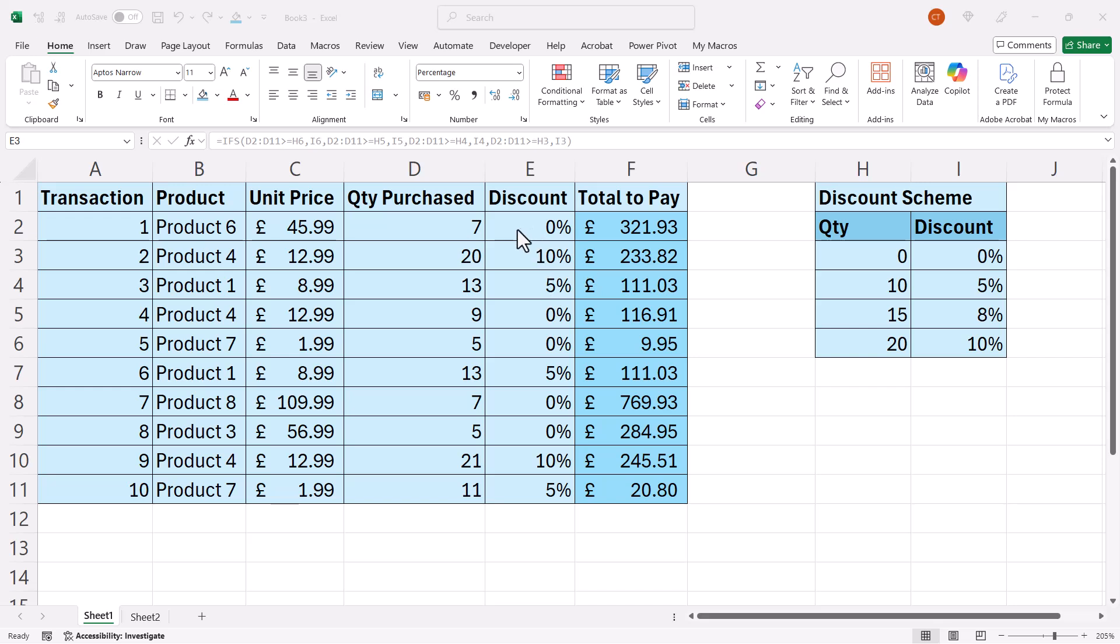What we're trying to do is get the discount for these transactions, and it's based on the quantity purchased. So 20 or more get a 10%, between 15 and 19, 8%, 10 and 14, 5%, etc.